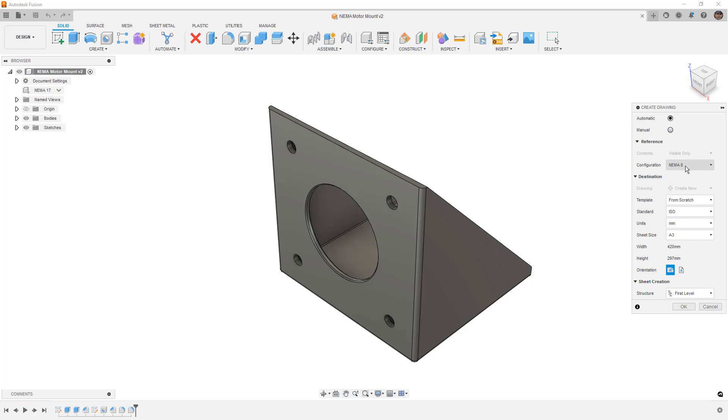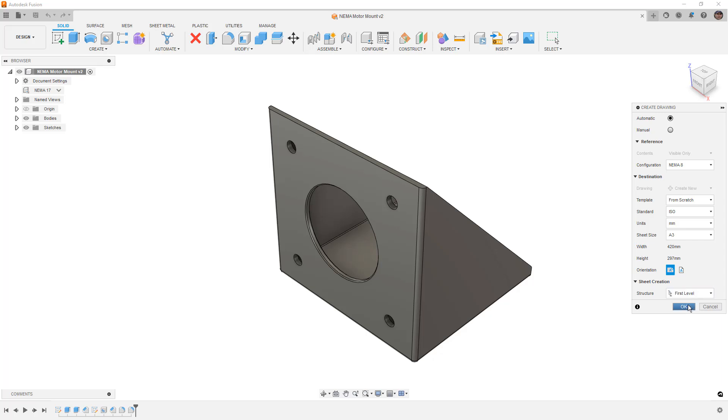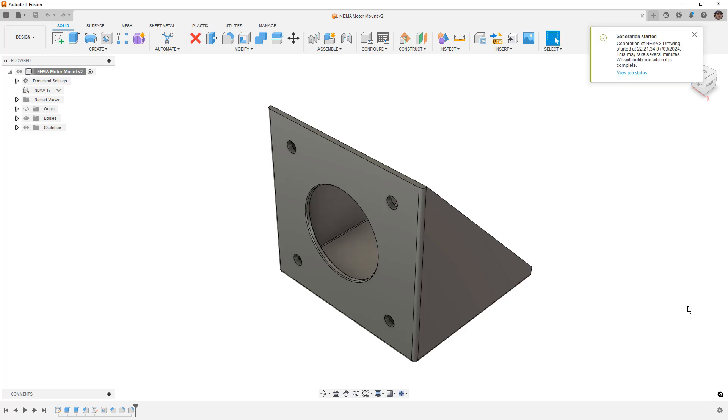What we're going to do is we're going to select the configuration we want. We're going to be using the ISO standard, which is first angle projection. And we're going to use the first level structure doesn't matter because it's a single part. If you're dealing with an assembly of components, then that would matter. But in our case, we're just going to say okay.